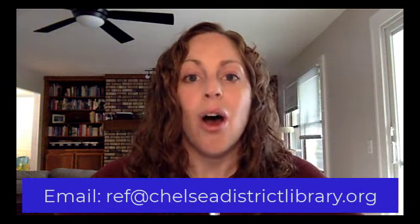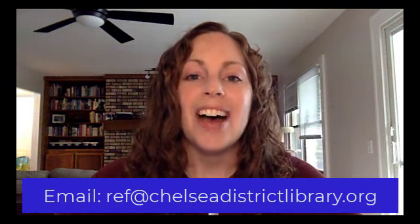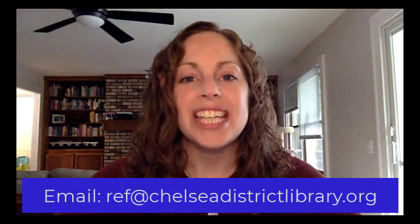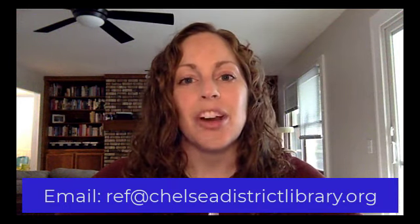So those were some quick tips and tricks for using the online library catalog. If you have any questions or if it's just not working the way you think it should, please give the librarians a call or send us an email. You can reach us from 10 a.m. to 6 p.m. Monday through Friday and 10 to 3 on Saturdays at 734-475-8732 extension 219, or you can email us at ref@chelseadistrictlibrary.org. We'll help you out. Thanks for watching!